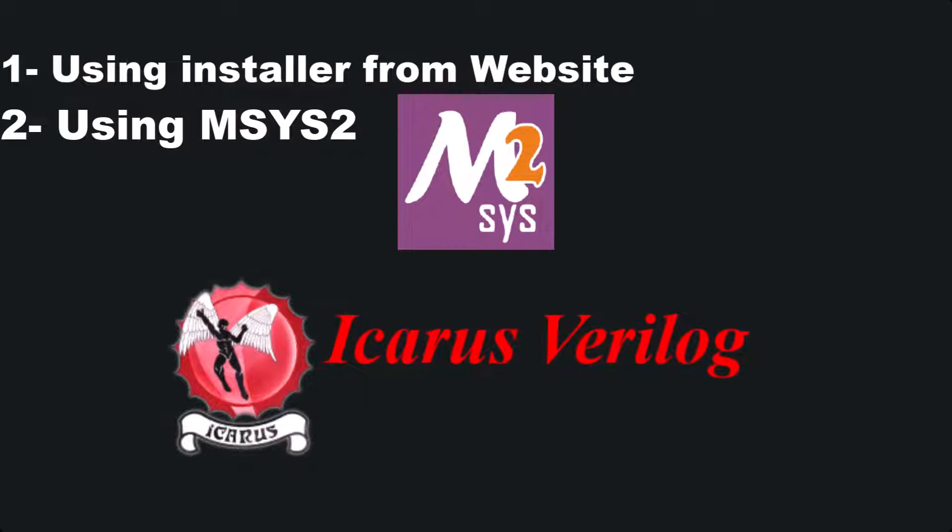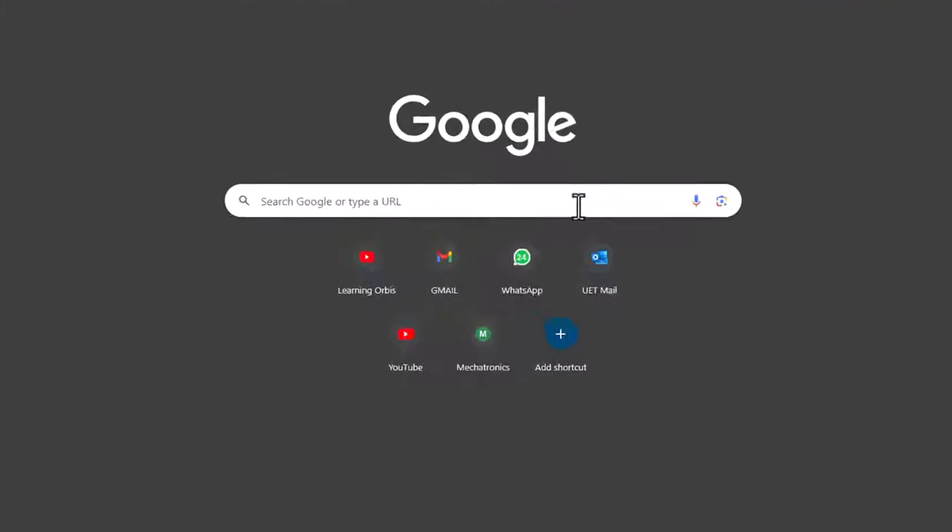MSYS2 is a software installation and building platform for Windows. MSYS2 can handle the dependencies and updates very effectively. Let's see the first method, which is not the best method.